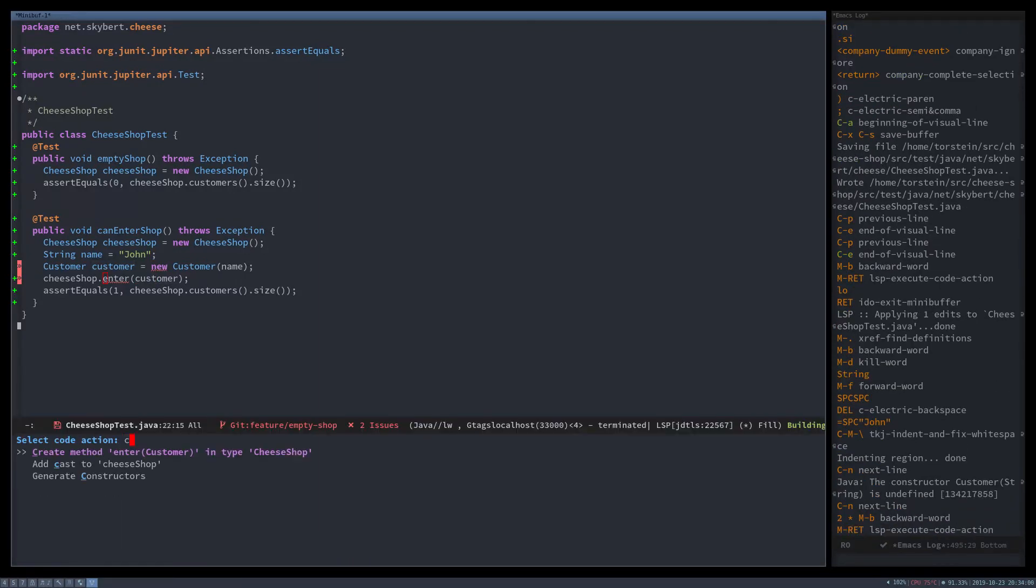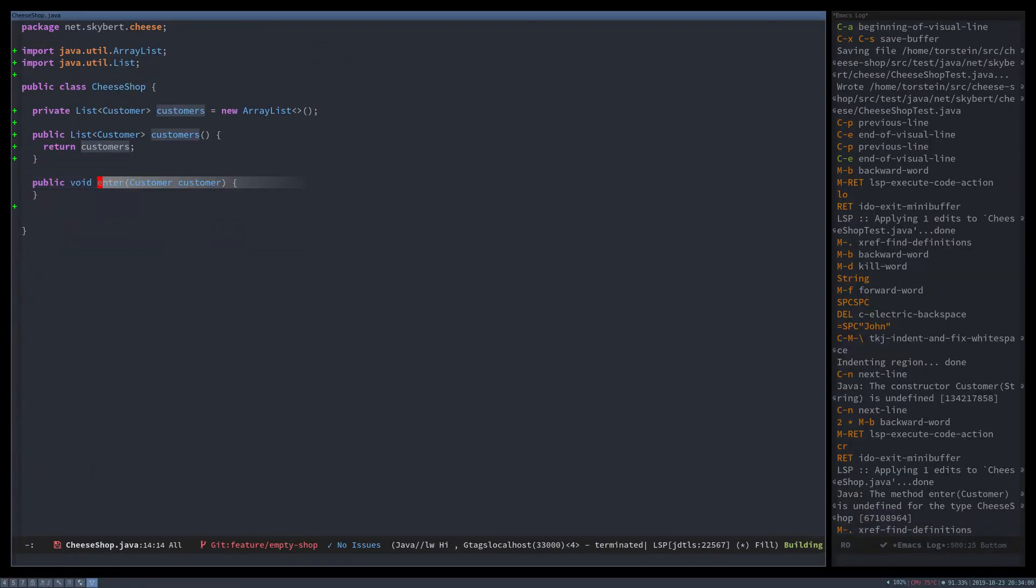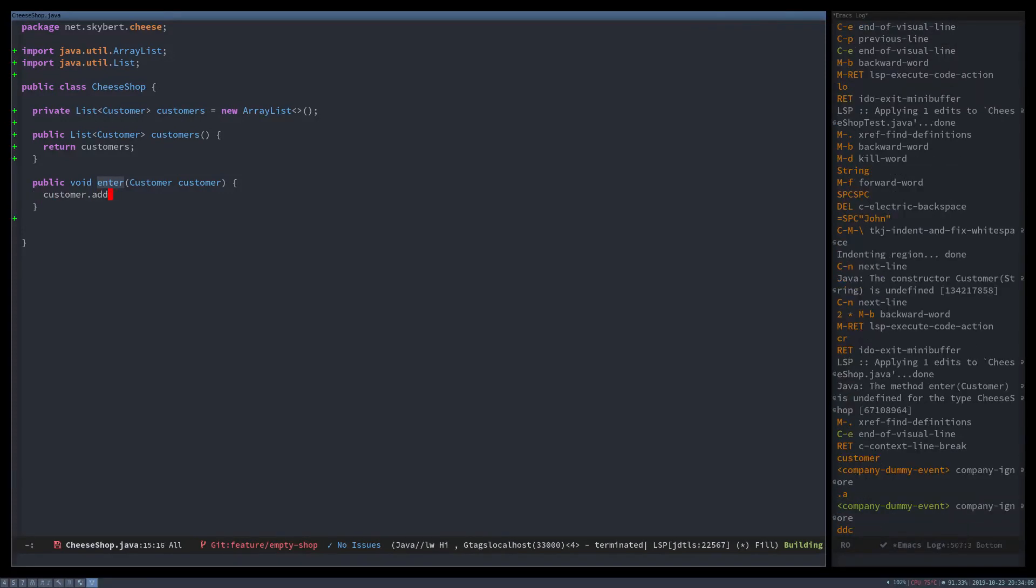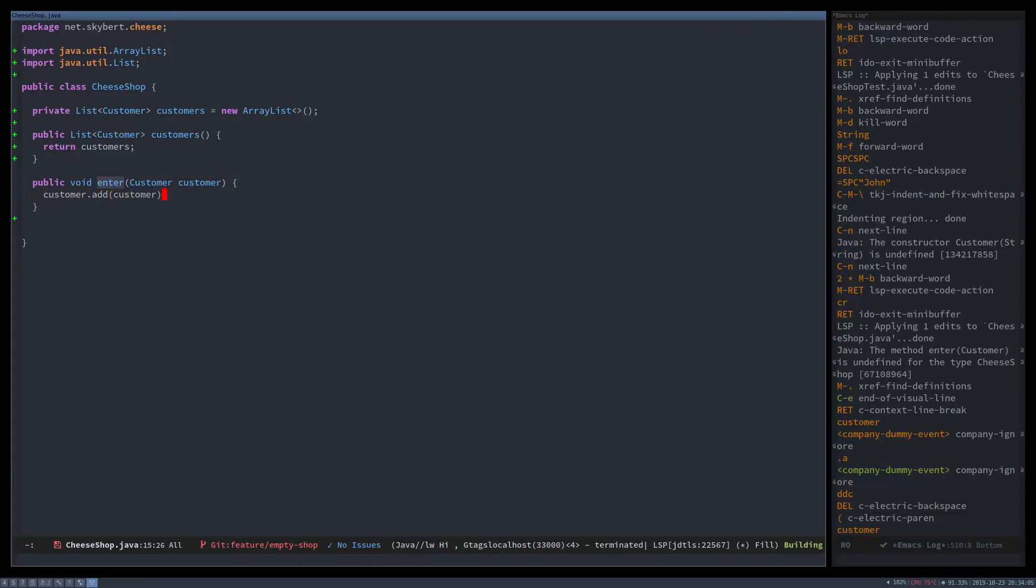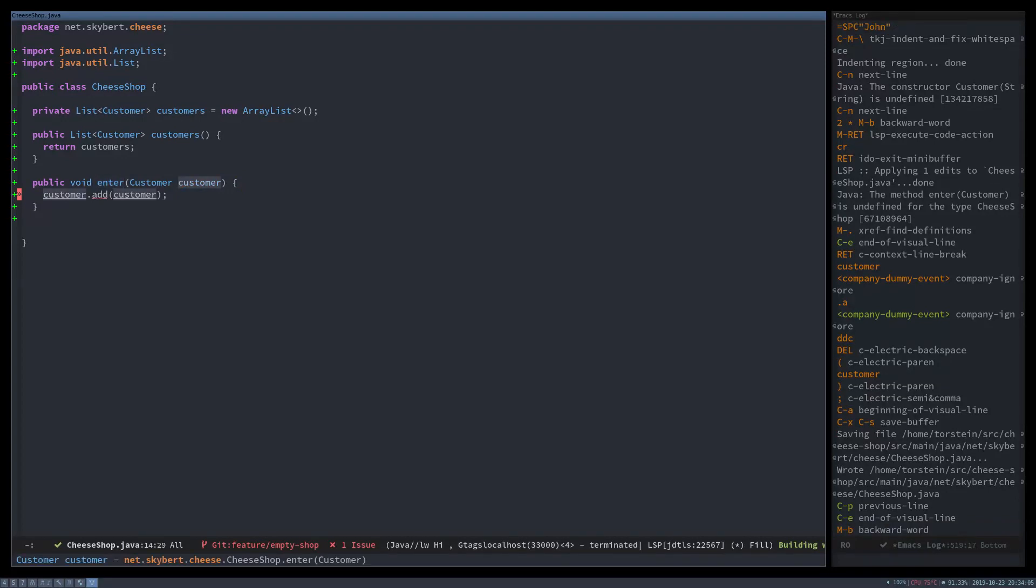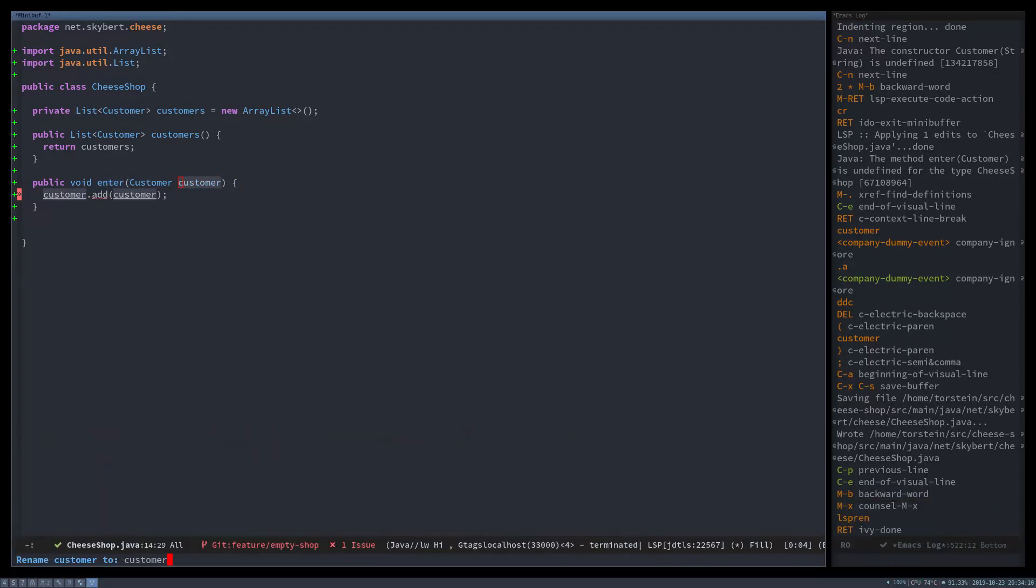And create the enter method. Let it do what we want it to do. We should add the customer to the customers list. And let's rename that to p customer.